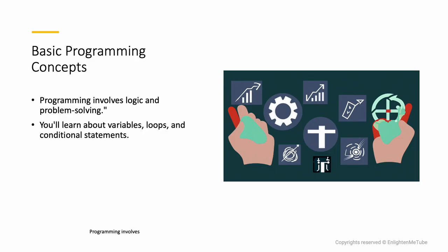Programming involves logic and problem-solving. You'll learn about variables, loops, and conditional statements.